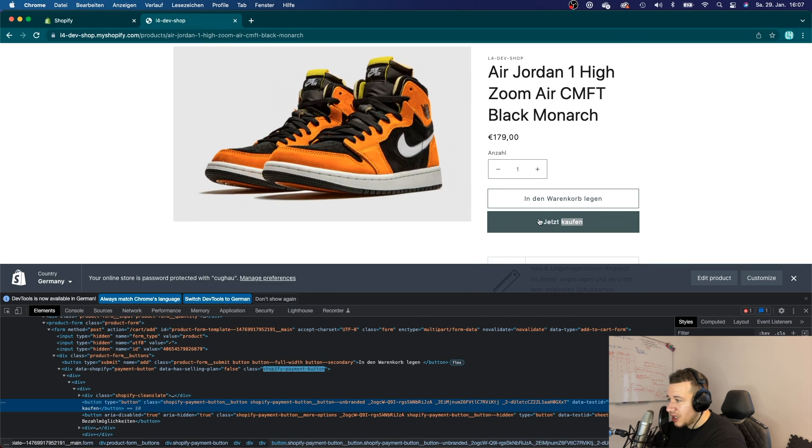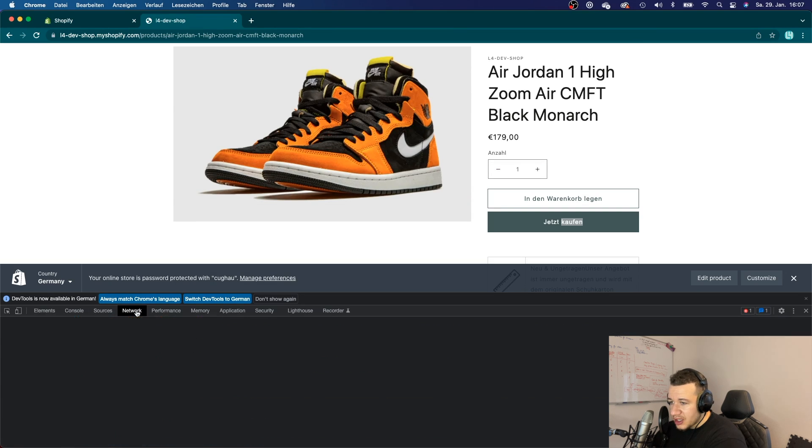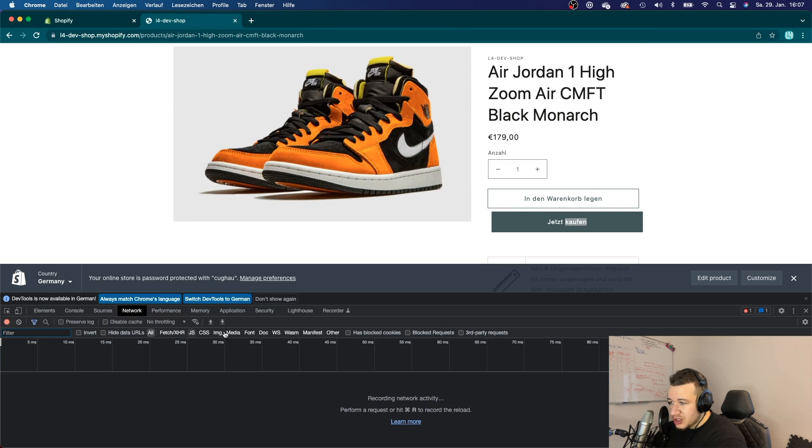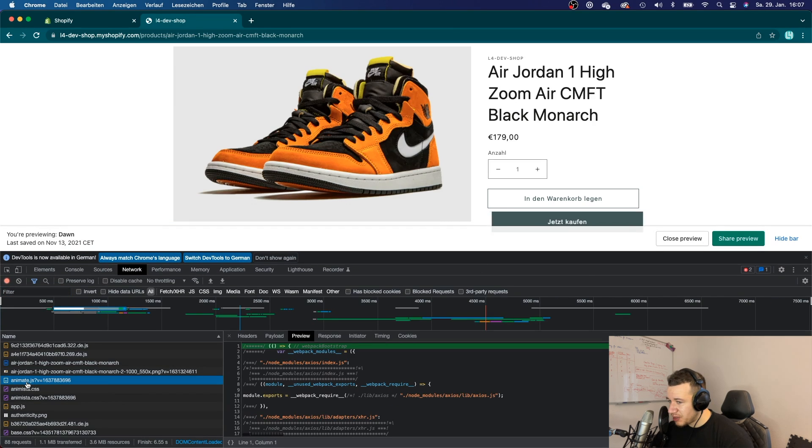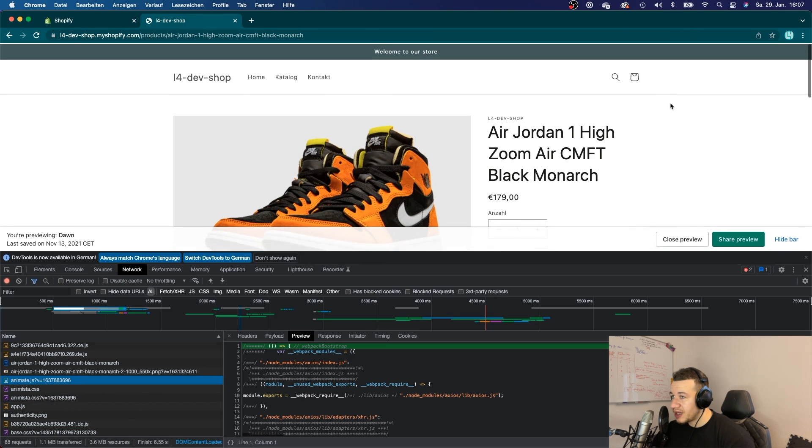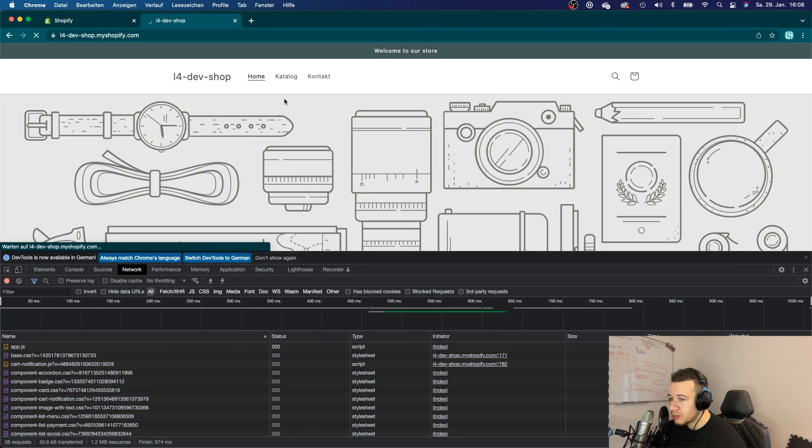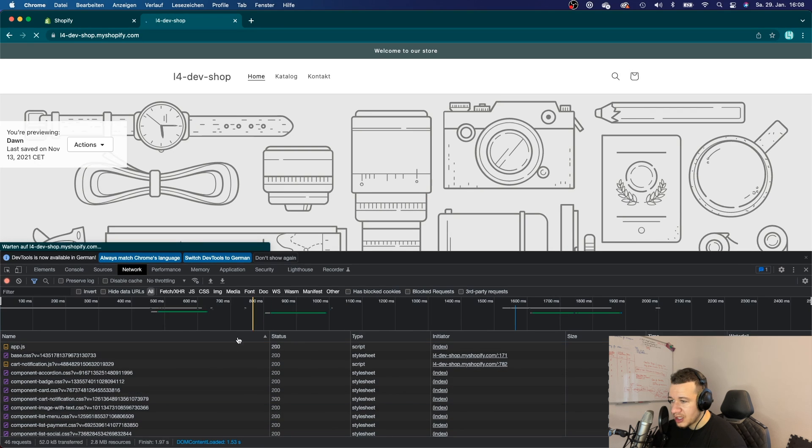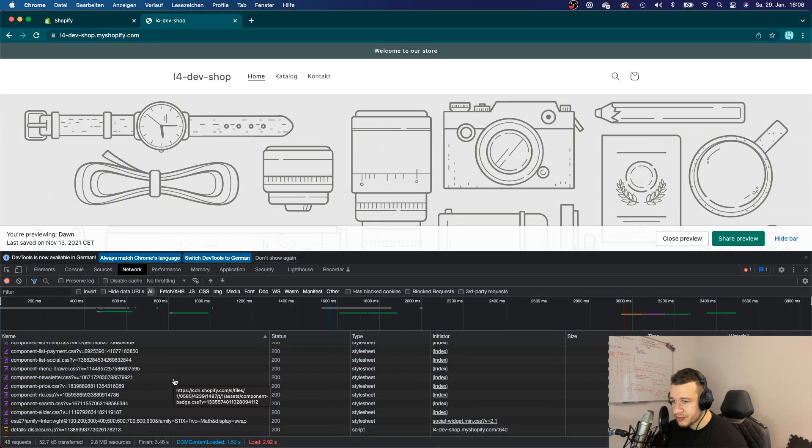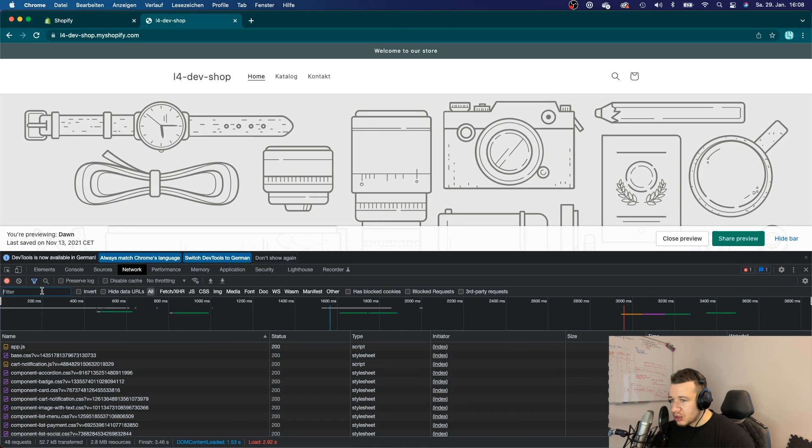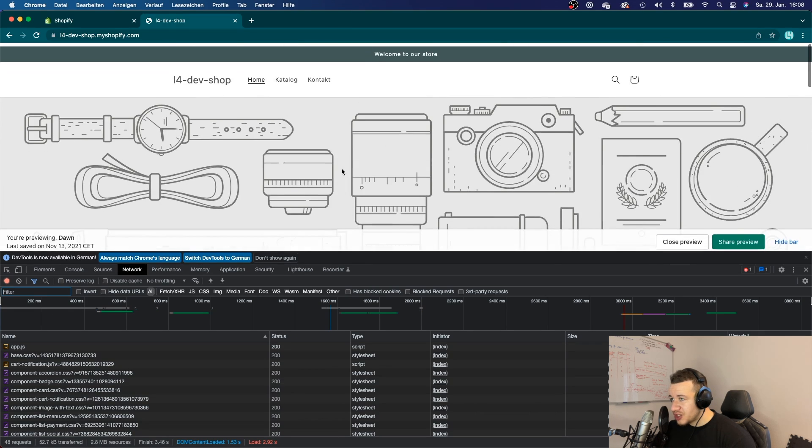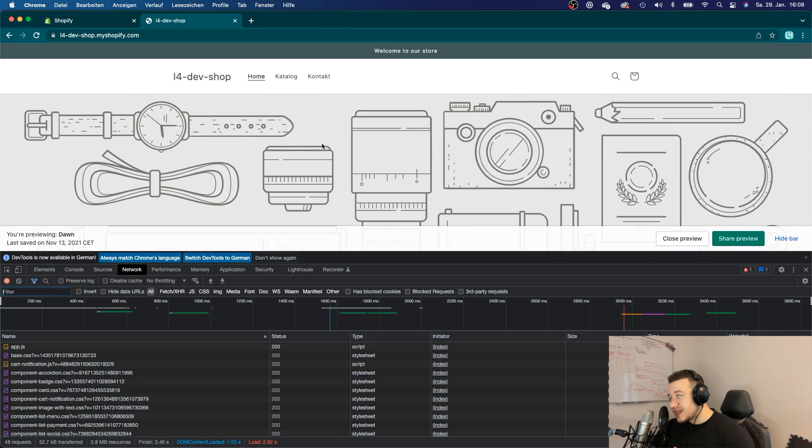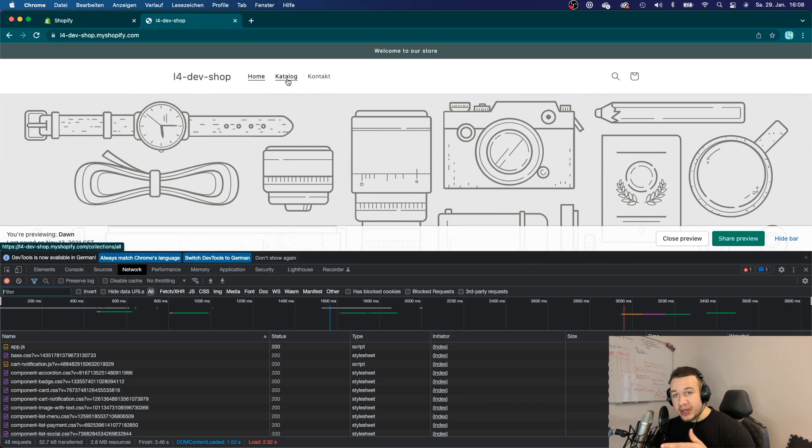As you can see, my button here is still animating as it should. And if I go here to the network, then I should see that my animate.js is still loading and everything is working fine. But the difference is now that if I go to home and I take a look at my animate.js here, I won't find it.